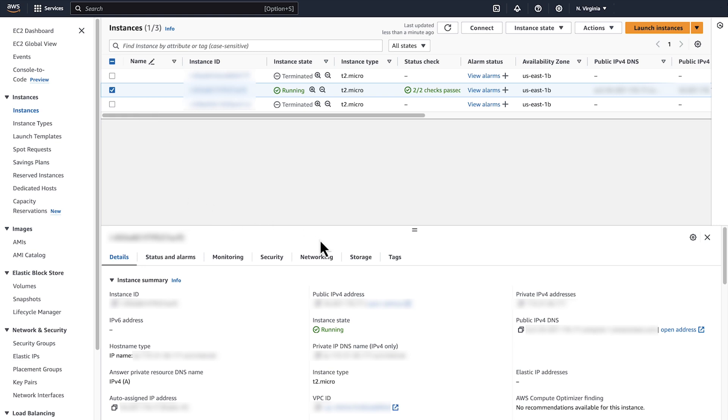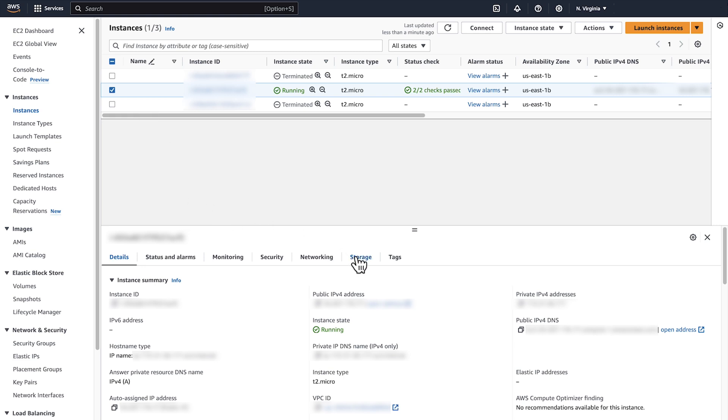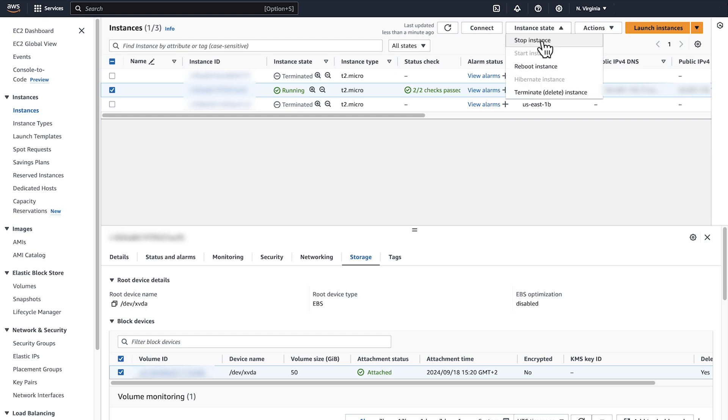To see the volume, click on the Storage tab. Now, I'll stop the instance. Click on Instance State and Stop Instance.